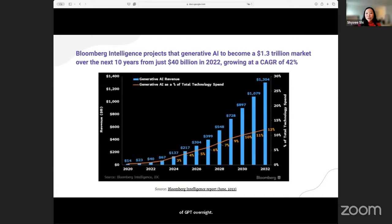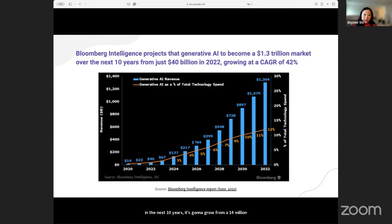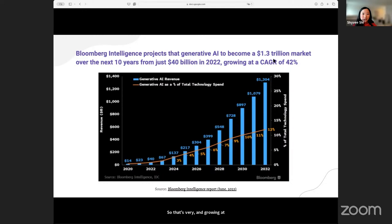Bloomberg projected that the trend is here to stay — it's not just a fad, but it's going to sustain. In the next 10 years, it's going to grow from a $40 billion industry in 2022 to over $1.3 trillion, growing at a compounded annual growth rate (CAGR) of 42%. That's very impressive — most industries are slowing down or growing at less than 10% or single digits.